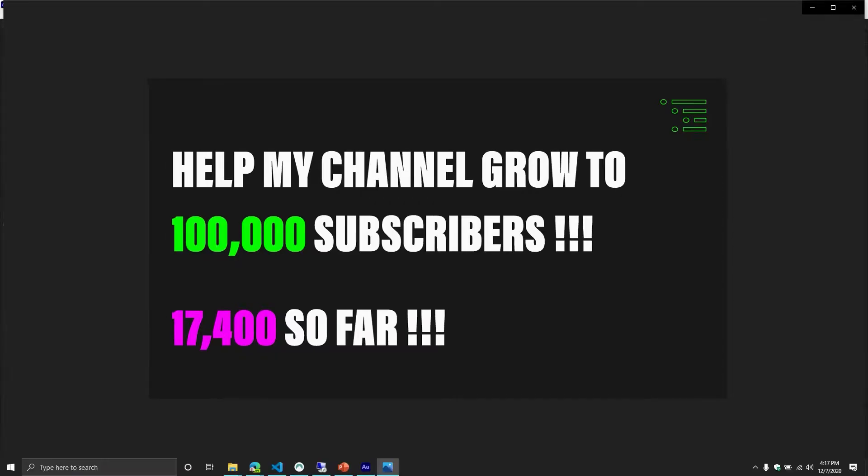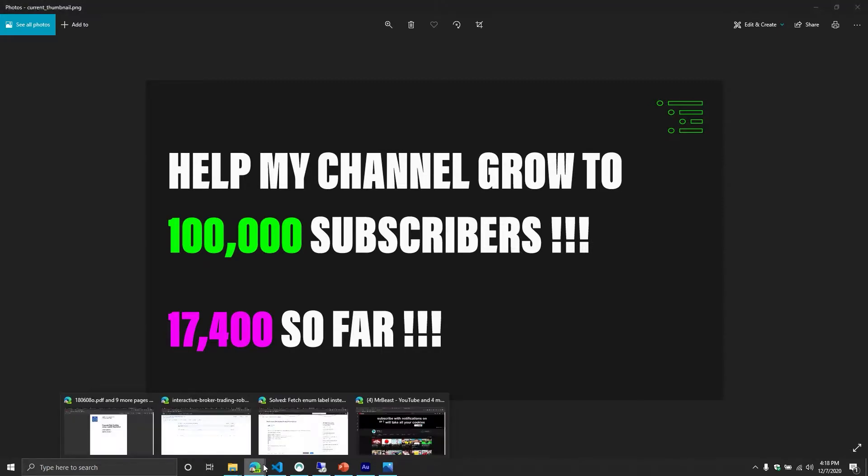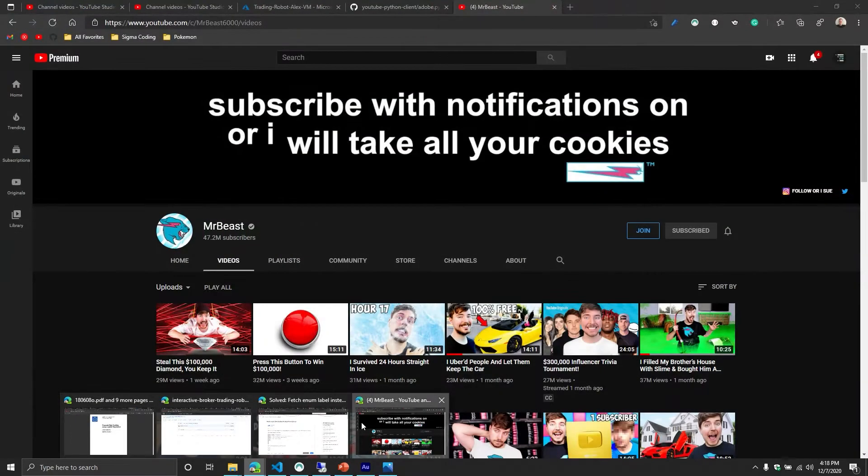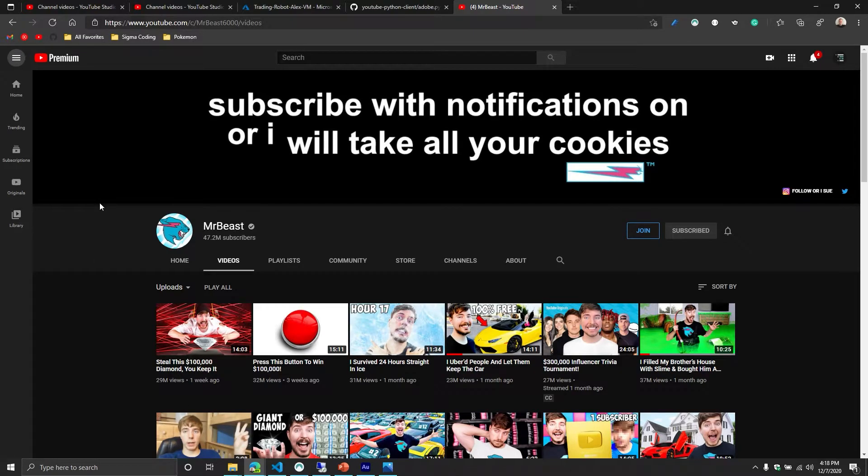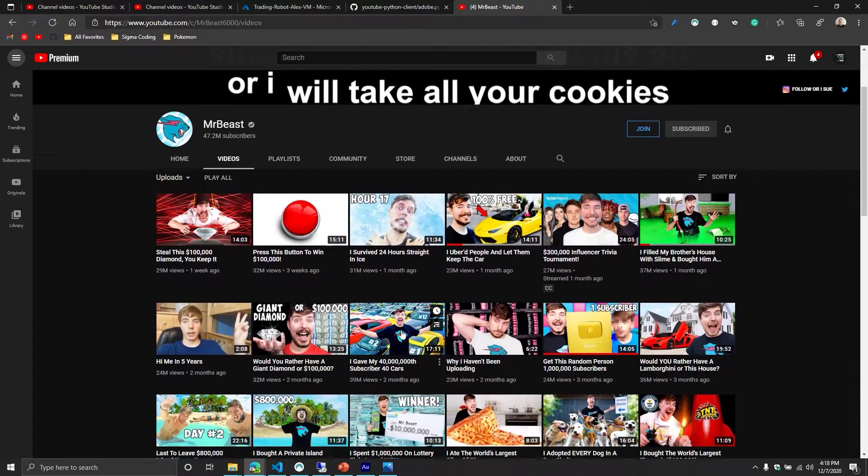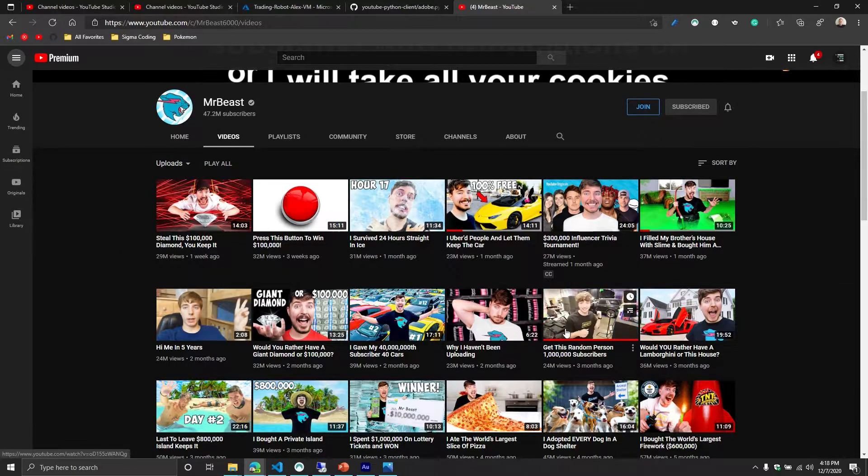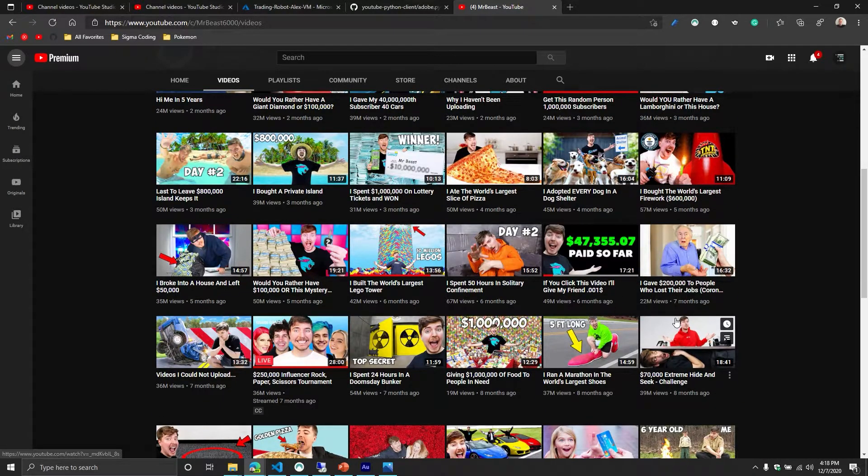Welcome back, everybody. Hopefully you had a wonderful Thanksgiving. If you celebrate it, I took some time off. I was tired. It's interesting when I was doing my wonderful stuff over Thanksgiving, I came across a channel that I apparently have never come across before called Mr. Beast, which I'm shocked by the number of subscribers he has.